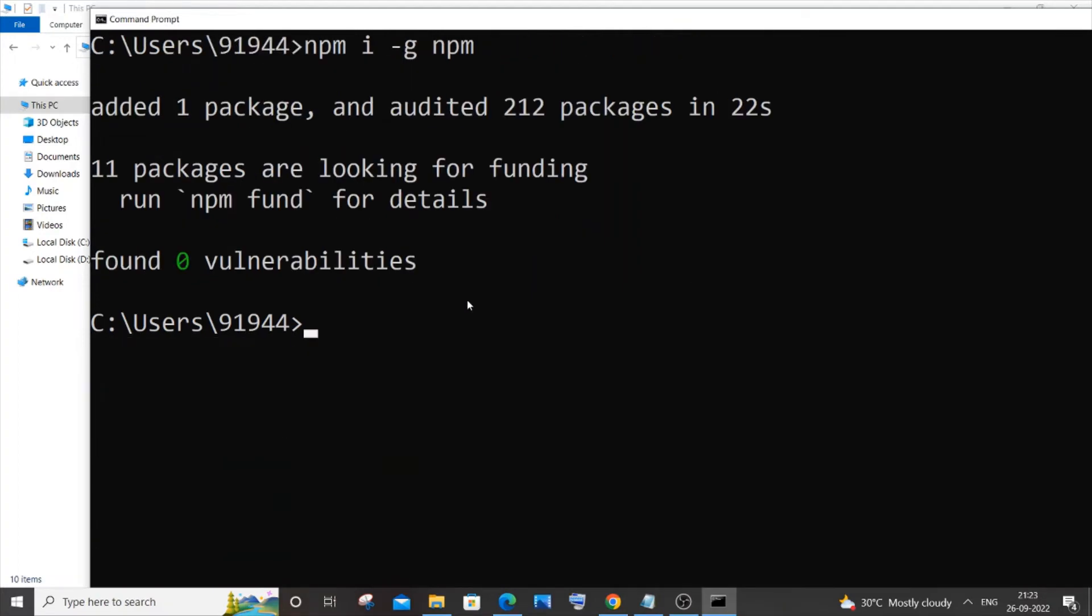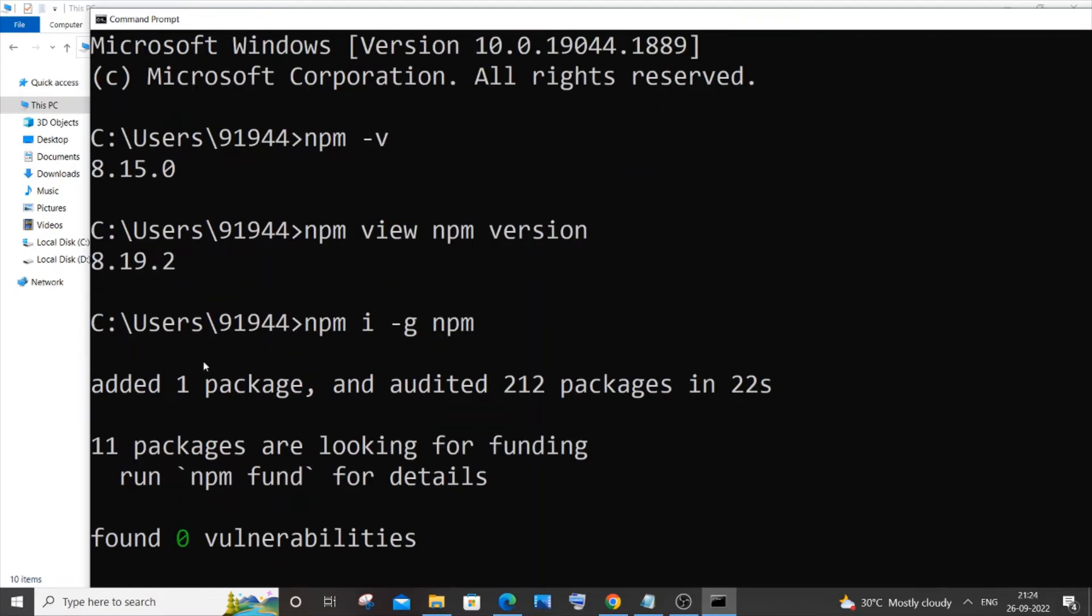The download is completed. If I now type npm -v again, you can see I am getting 8.19.2, which is the latest version. My earlier version was 8.15.0.